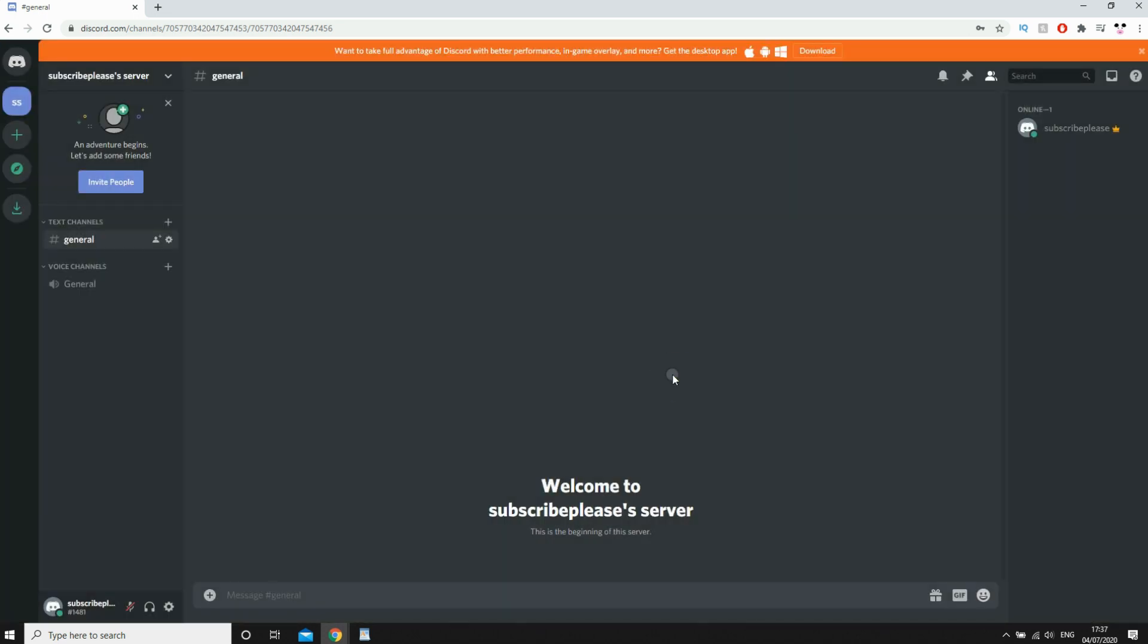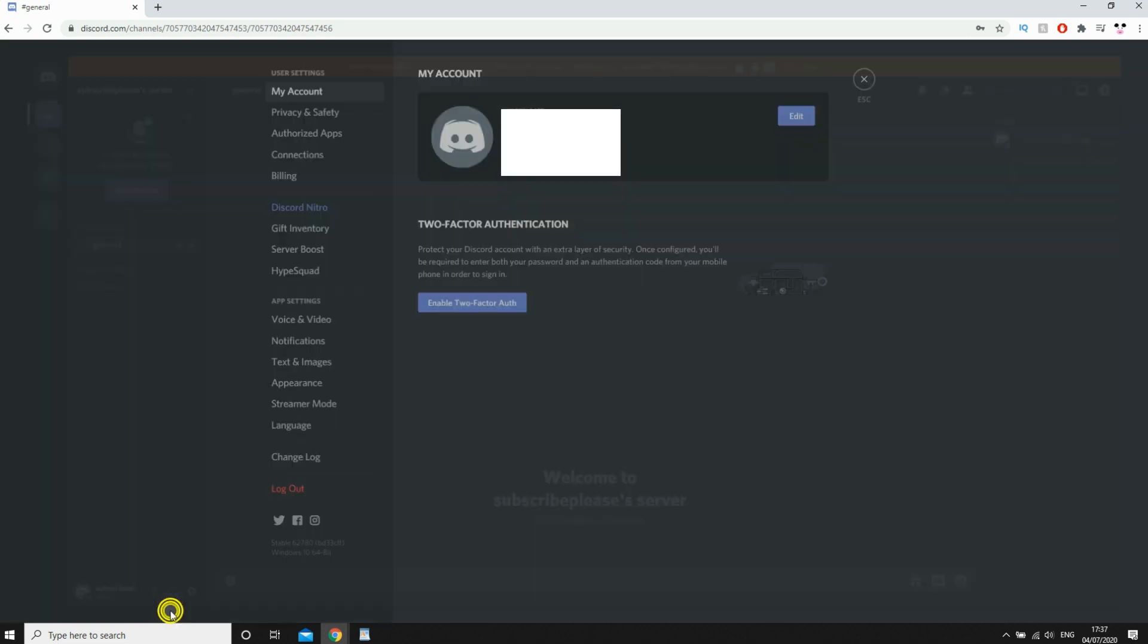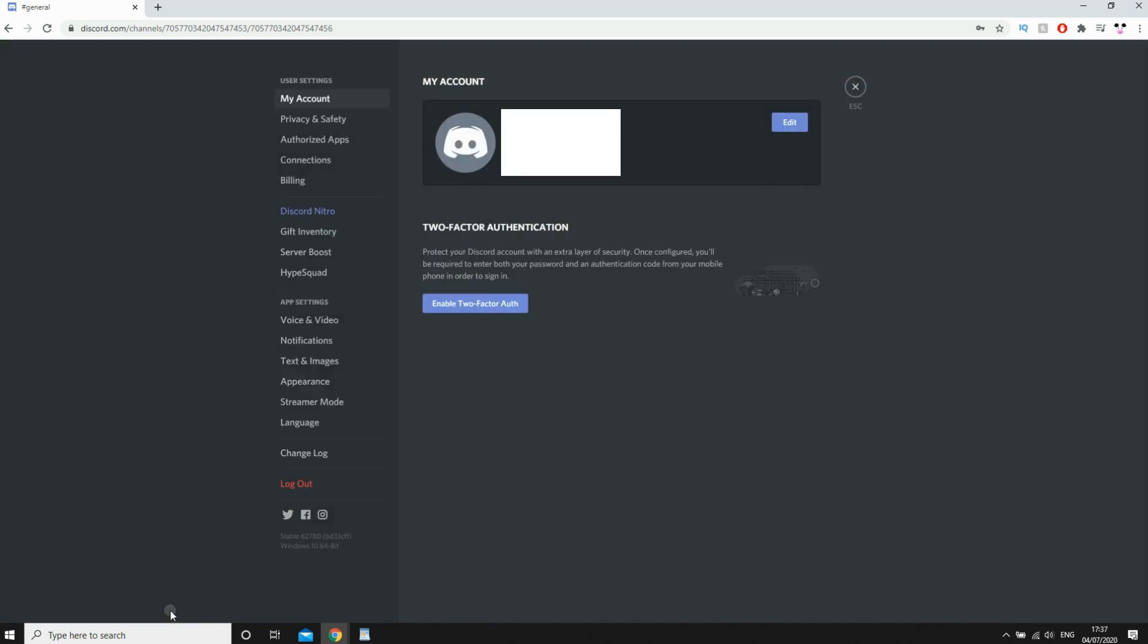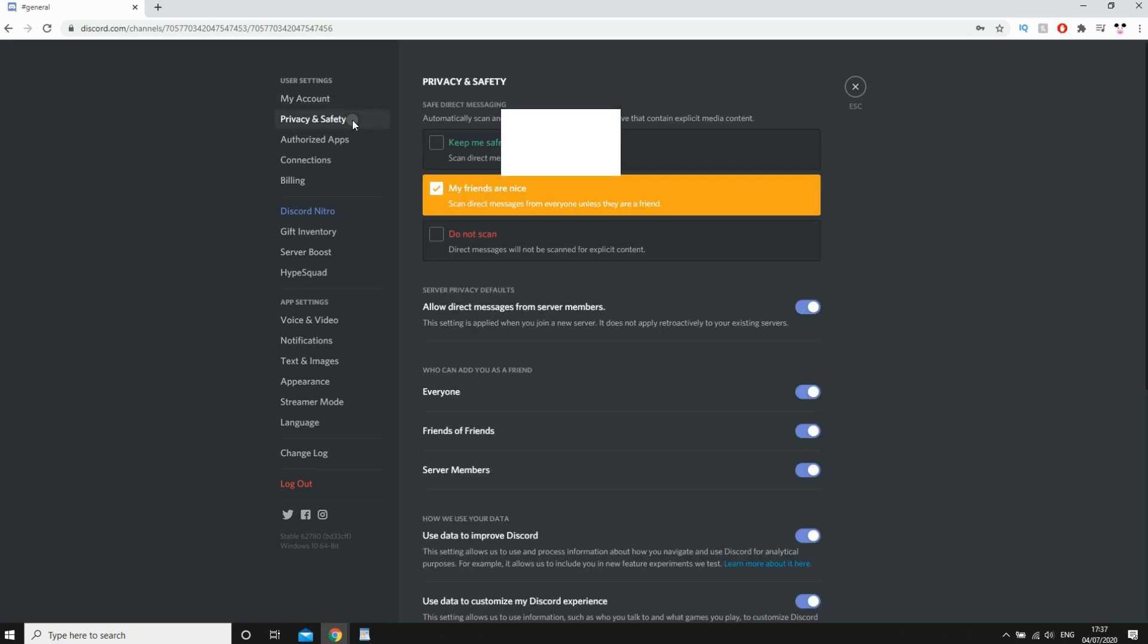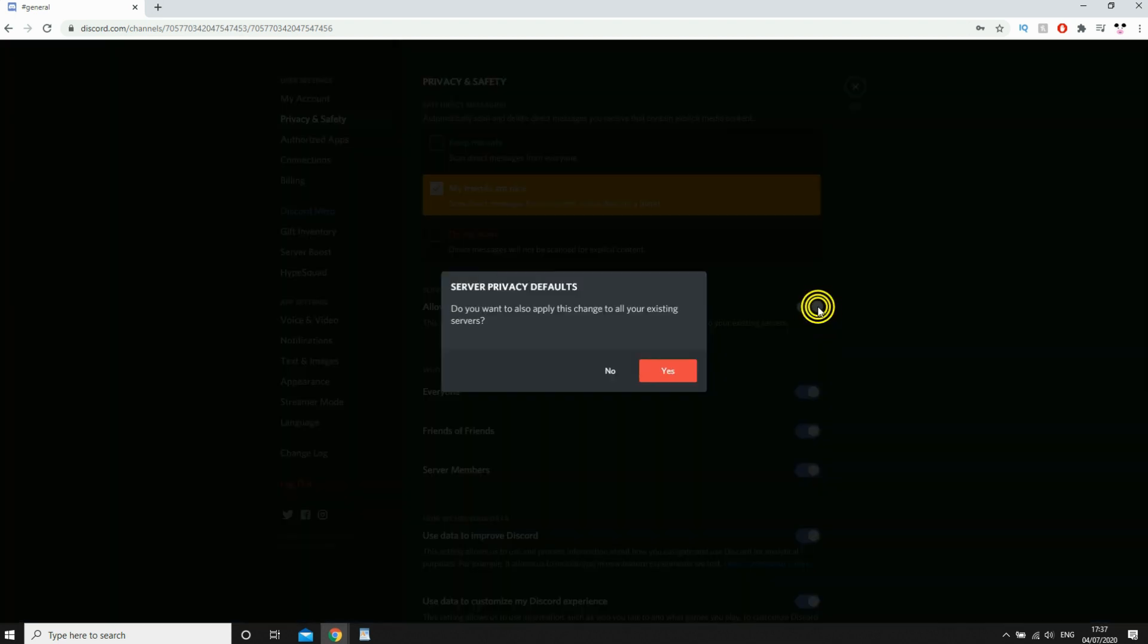Now for the entirety of Discord, you're going to want to click the user settings button at the bottom left with the little cog. Then click privacy and safety, and again as you did on the Discord app, click where it says allow direct messages. And that's how you turn off DMs for the whole of Discord once you've clicked yes on that.